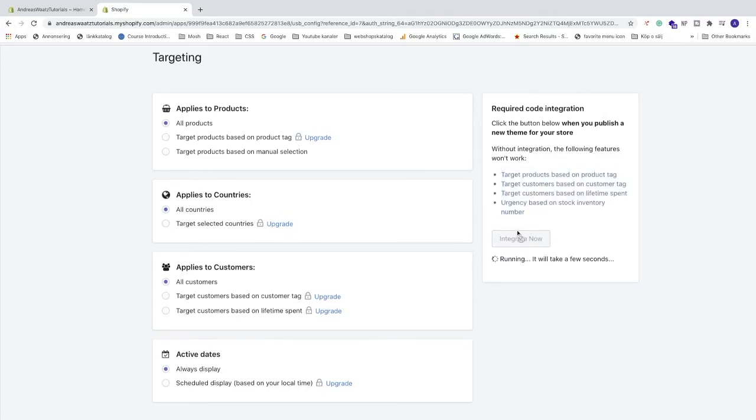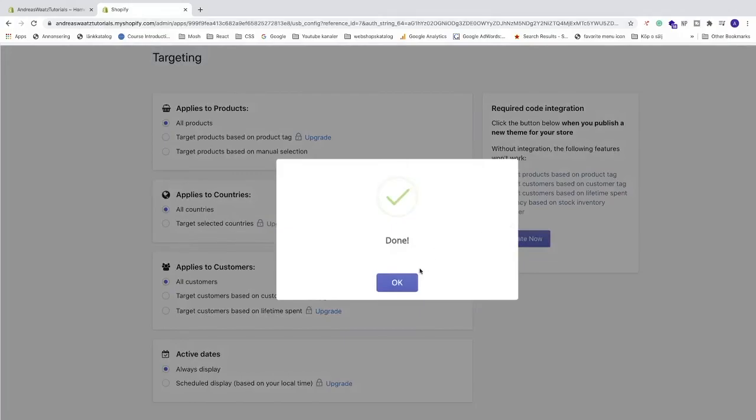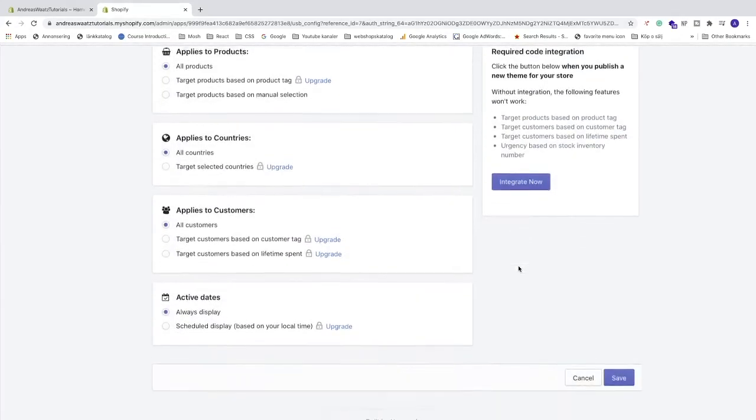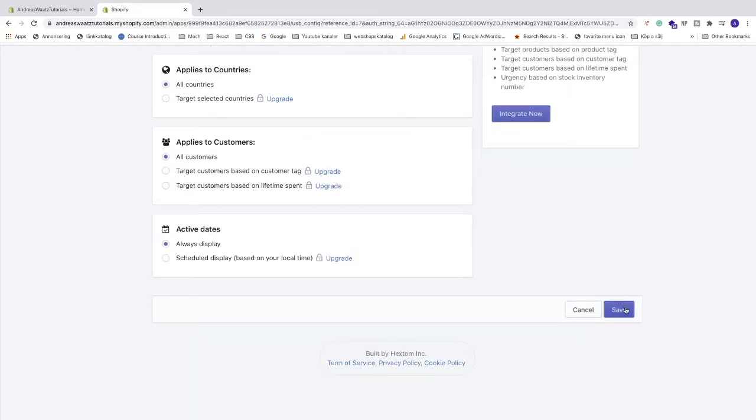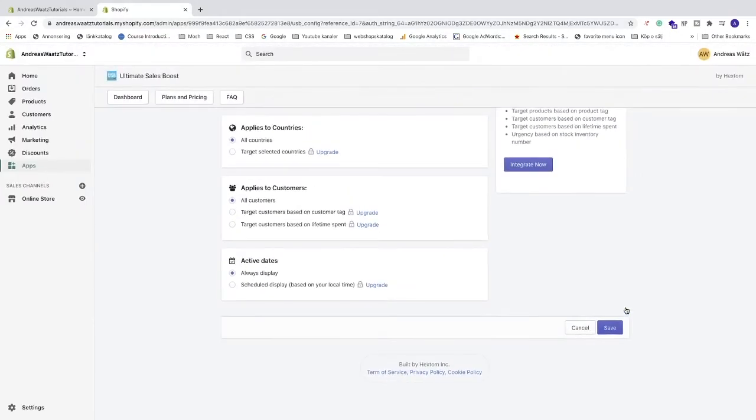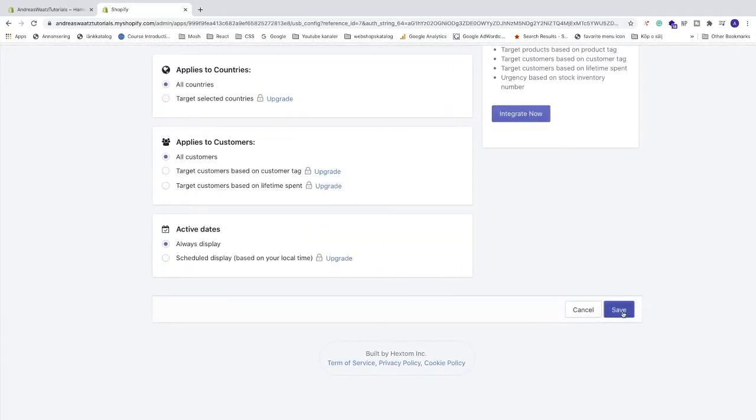After that we're gonna go to the bottom right corner. Click on save.